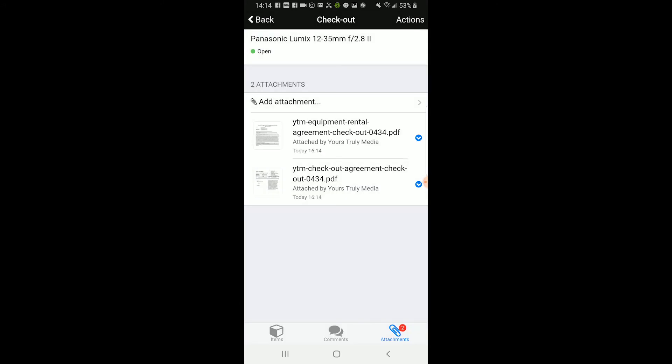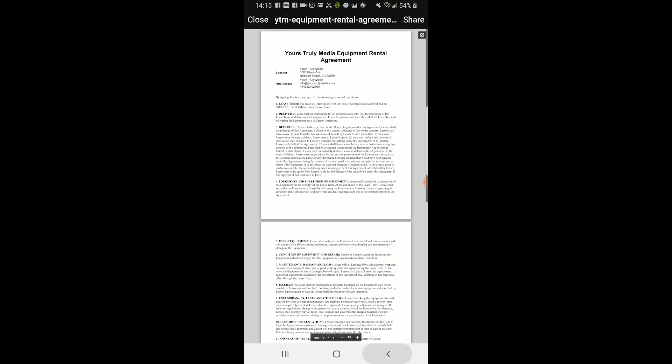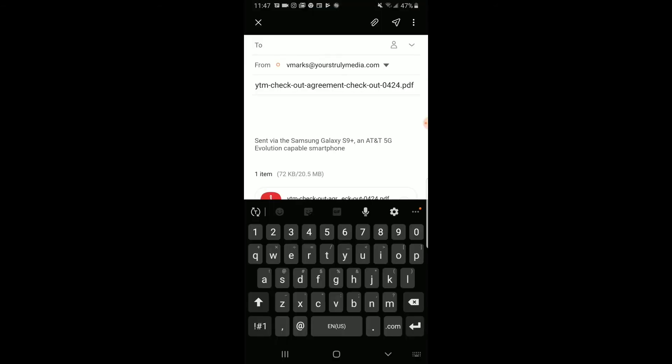If you go to the attachments on their checkout and click on the PDF, you should be able to send that signed agreement to their email. Click the share on the top right-hand corner and click Email. Type in their email address and send it to them if they want a copy. After that, they are good to go.